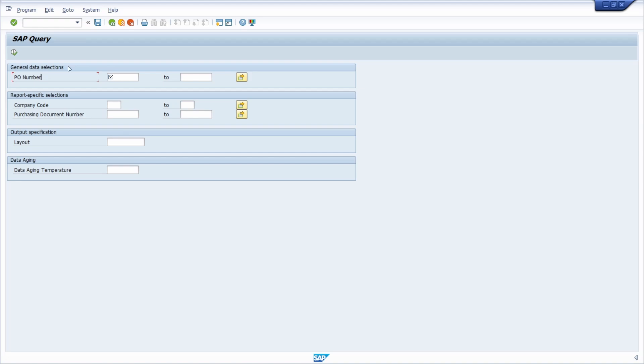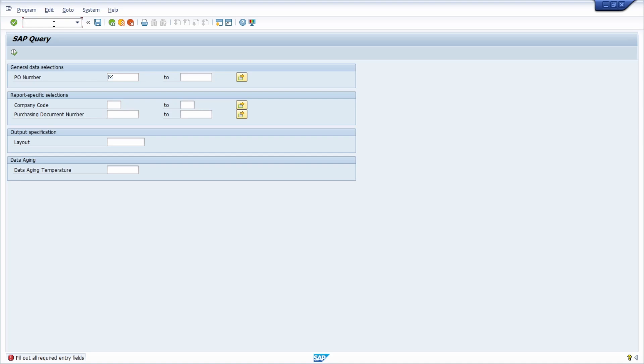Within here you can see based on this icon that this is obligatory. If I would exit or try to execute a selection without entering any value, then I will get an error message to fill out all required entry fields. So this is the obligatory value.